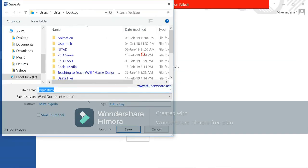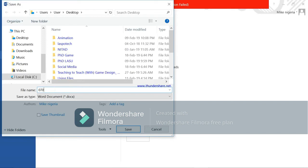And for example, for the file name that is what you are going to save it with. My metric number is 0702111021111. That is my metric number for example, I click save.